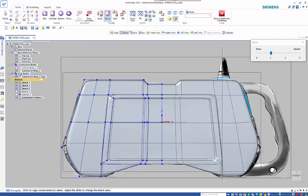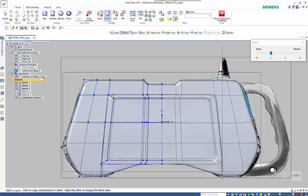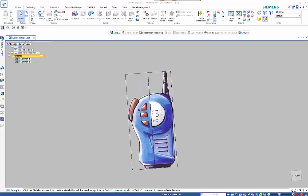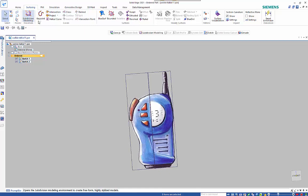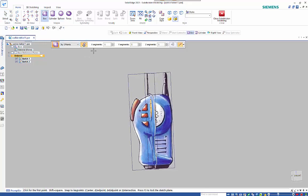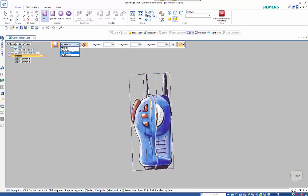Looking at the finished product, you can see it's a reasonable approximation — if we hide and show that other model to compare. So here's a second example: a walkie talkie. We're going to use a few different techniques in this one. Going into subdivision modeling, we're going to use the box command but I'm going to do it by two points this time and I'm going to turn off the smoothing.